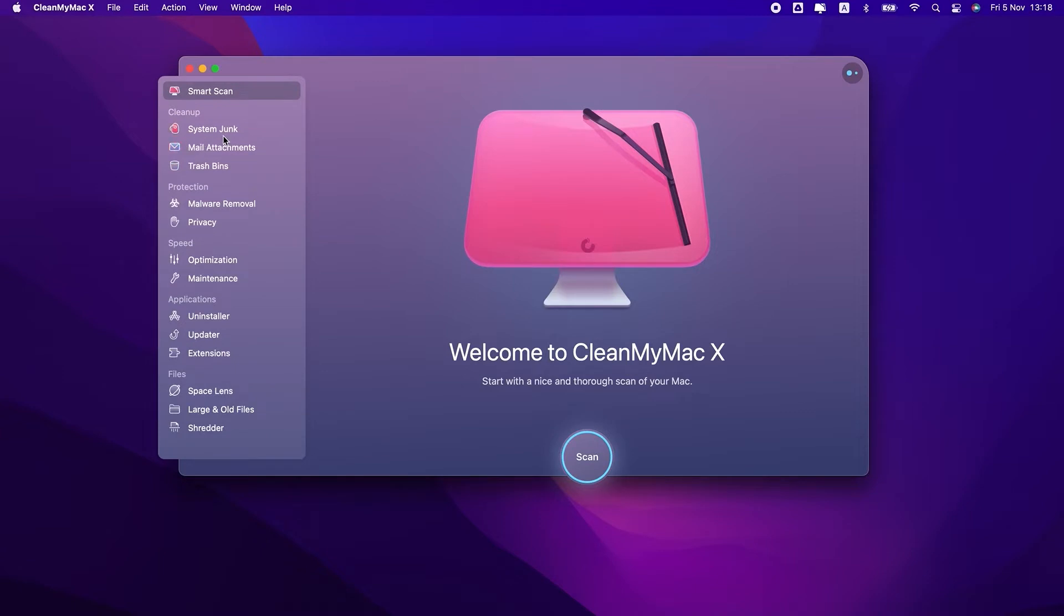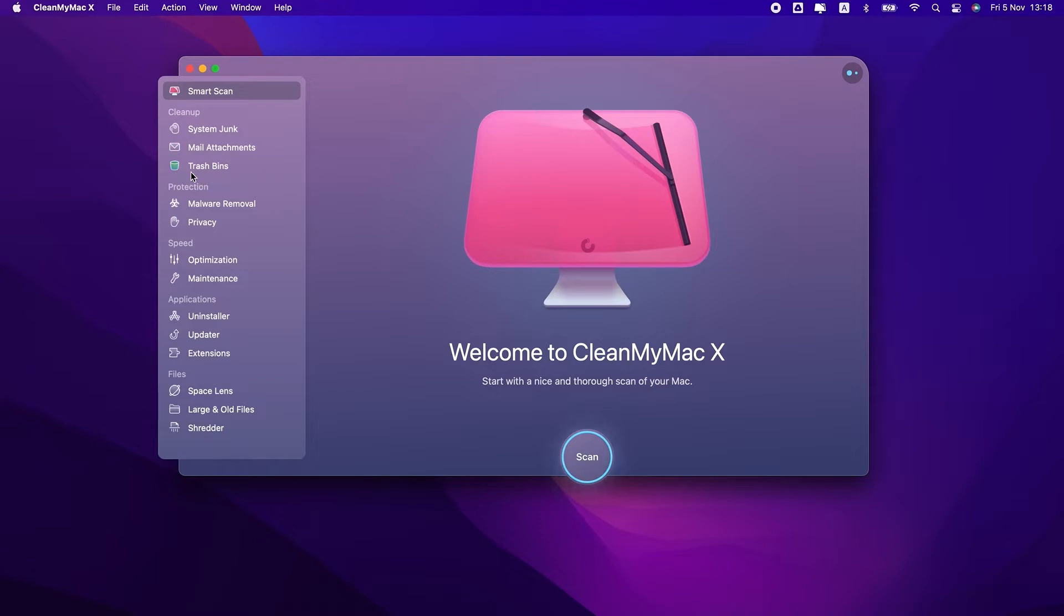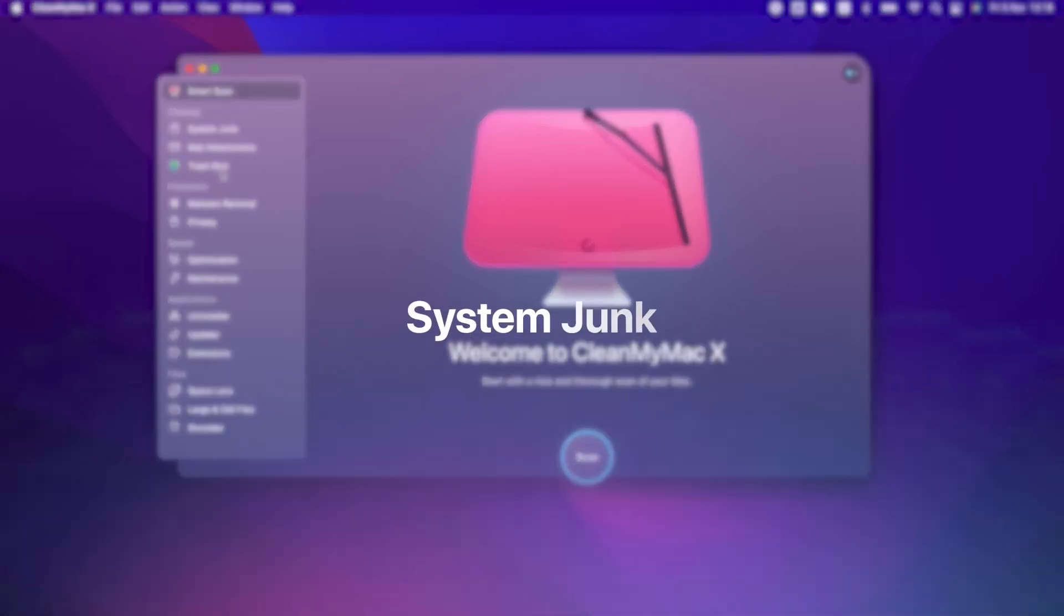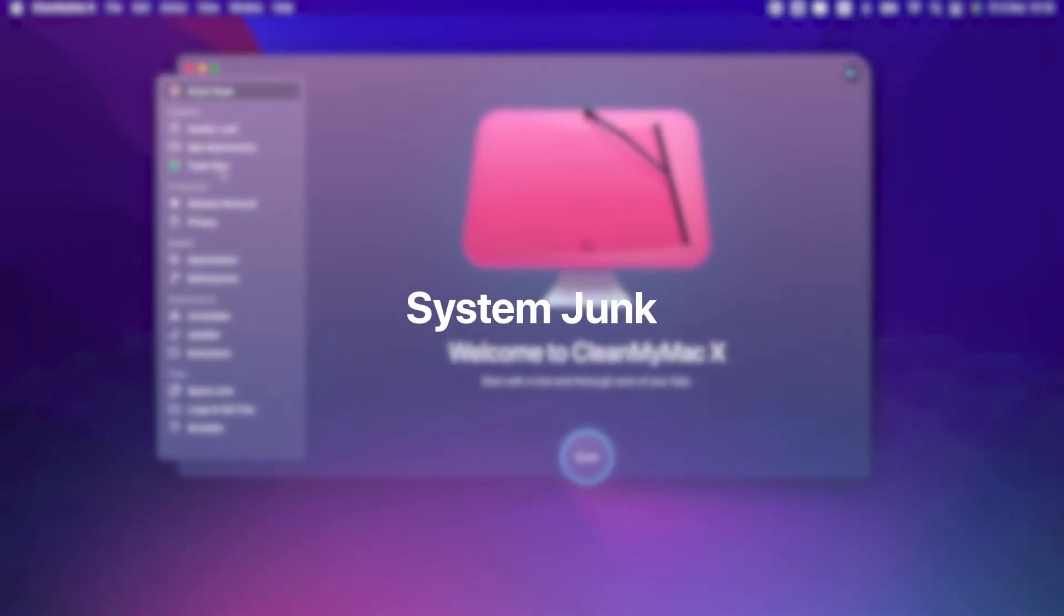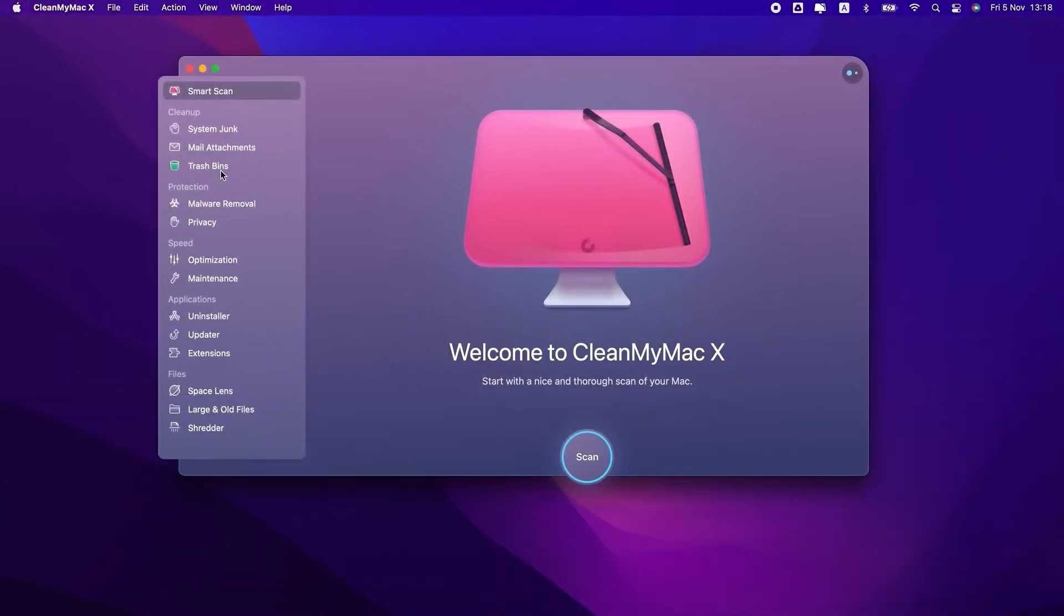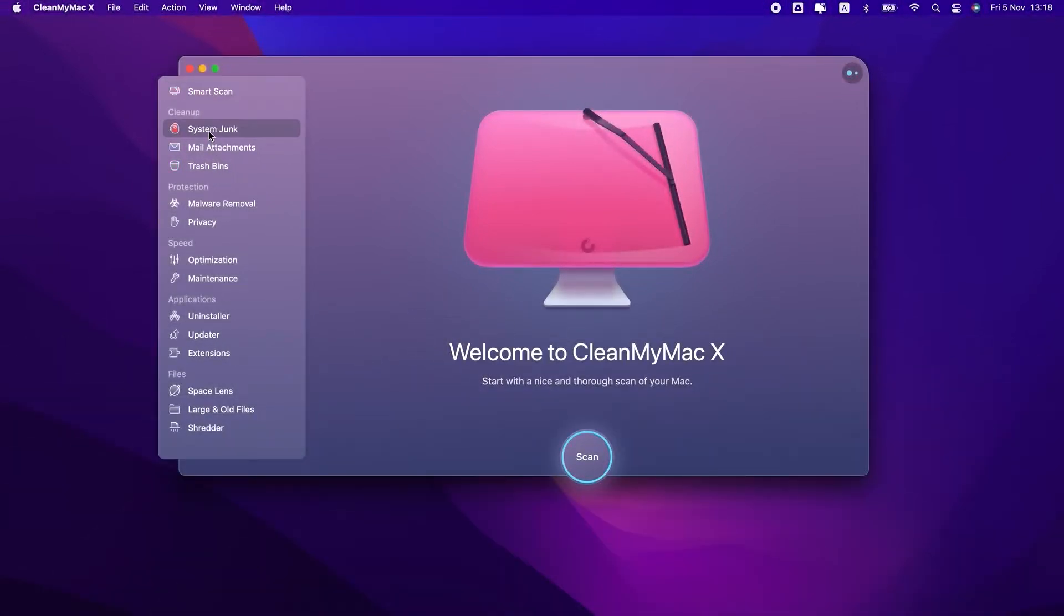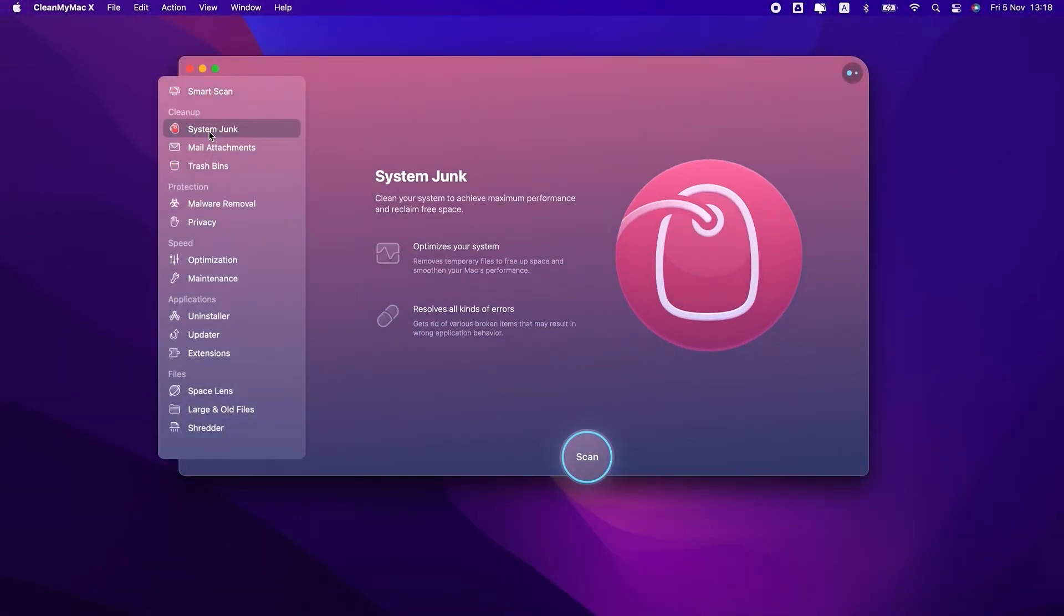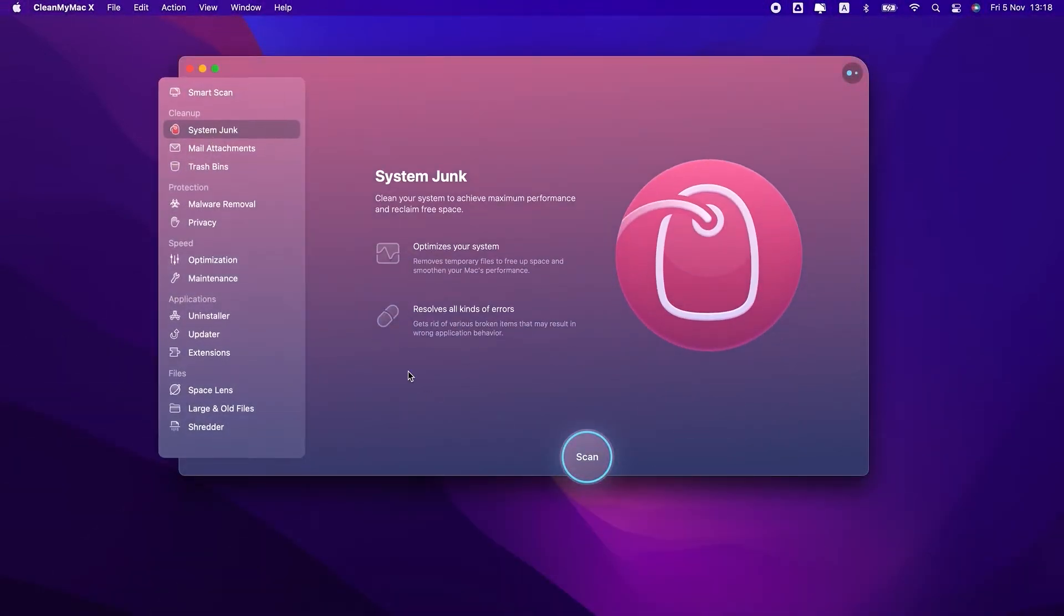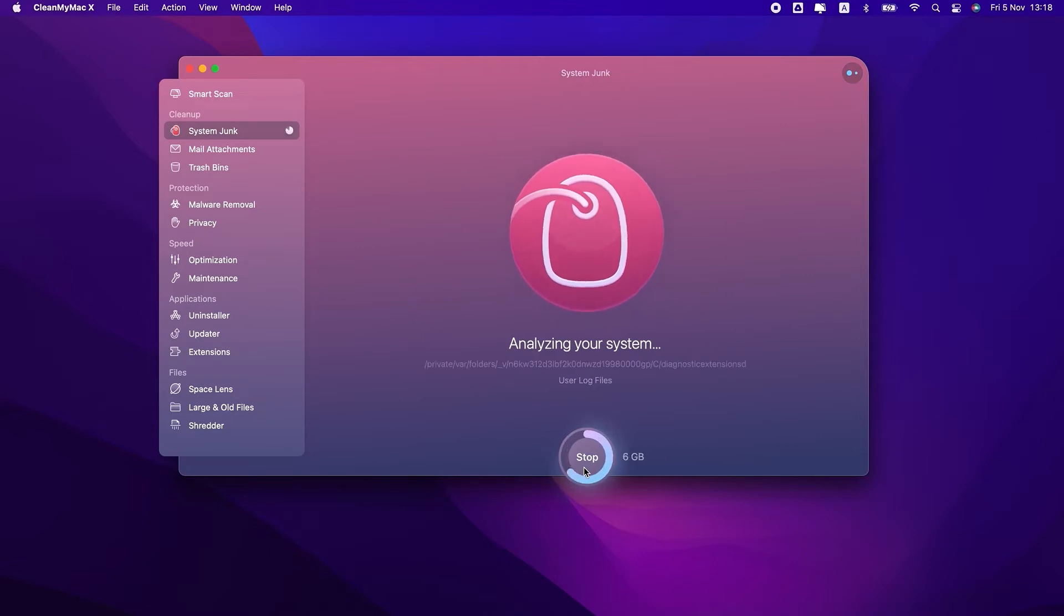It comprises three modules: system junk, mail attachments, and trash bins. System junk helps you dig up unnecessary files, such as user cache, system logs, old updates, unused disk images,